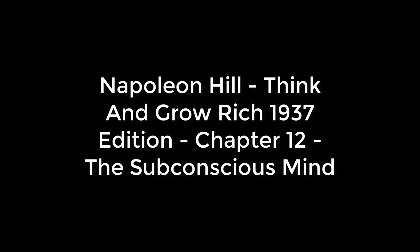Chapter 12: The Subconscious Mind, The Connecting Link. The Eleventh Step Toward Riches. The subconscious mind consists of a field of consciousness in which every impulse of thought that reaches the objective mind through any of the five senses is classified and recorded, and from which thoughts may be recalled or withdrawn as letters may be taken from a filing cabinet.